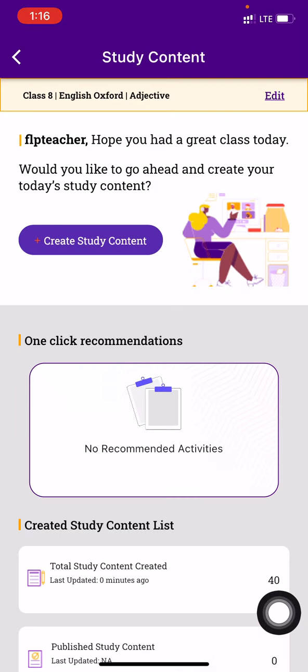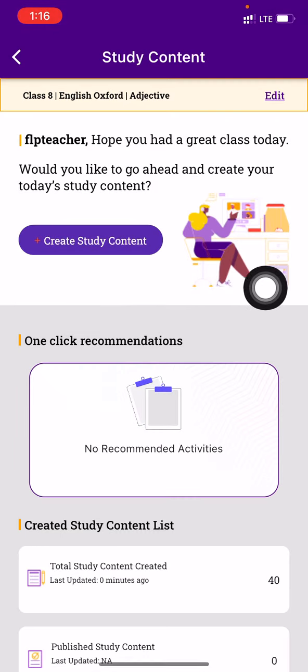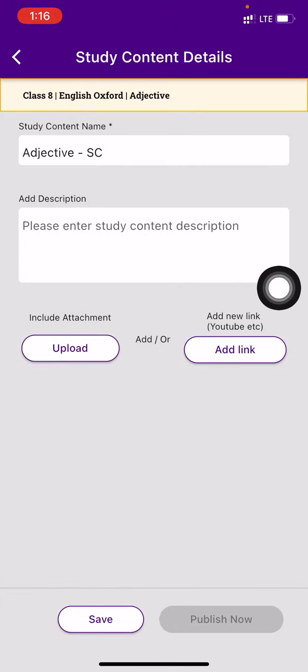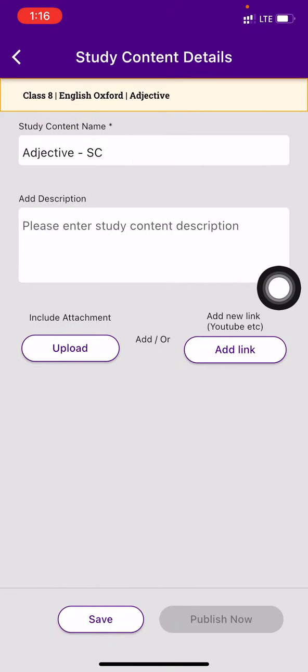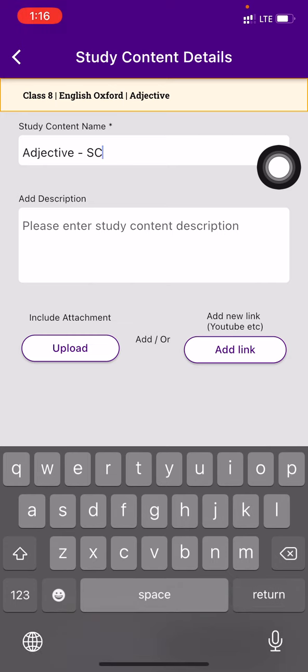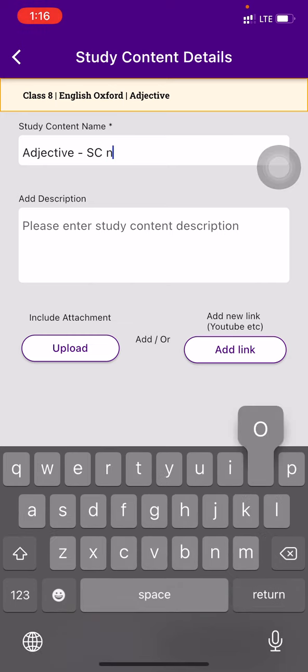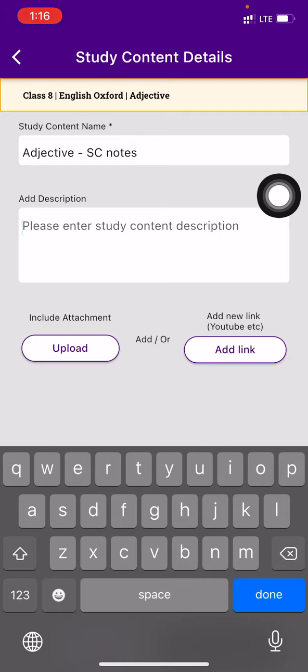Here I want to share some study content, and there is a button called Create Study Content. Press on that. Now it is asking you to give it a name. So I can give it a name as adjectives, study content, maybe notes. And I can add some description to it. Please read.